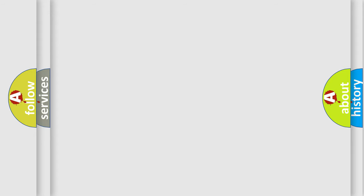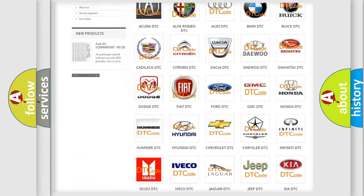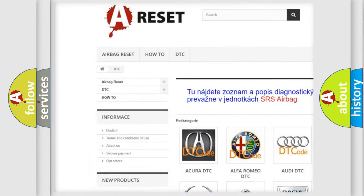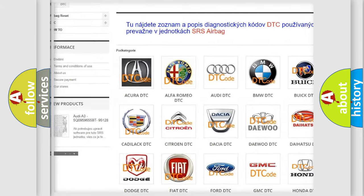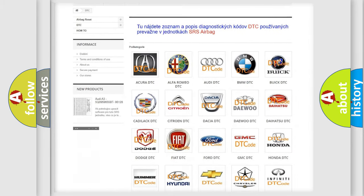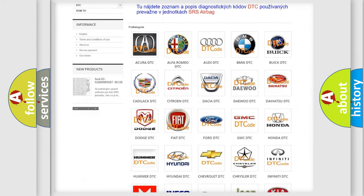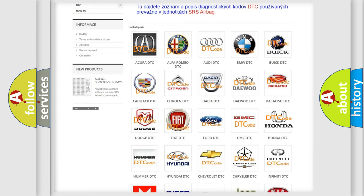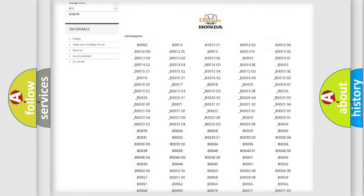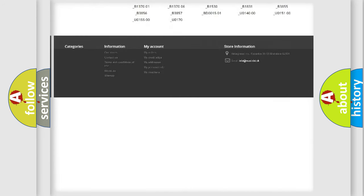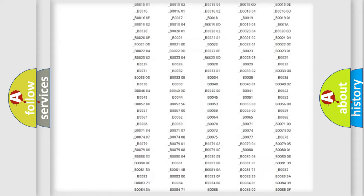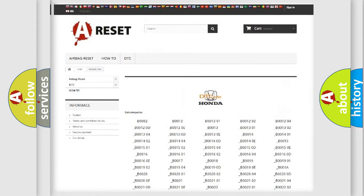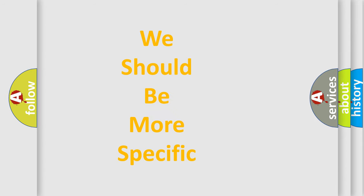Our website airbagreset.sk produces useful videos for you. You won't have to go through the OBD2 protocol to know how to troubleshoot any car breakdown. You will find all the diagnostic codes for Honda vehicles and many other useful things. The following demonstration will help you look into the world of software for car control units.